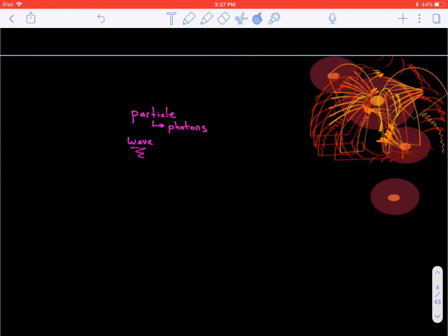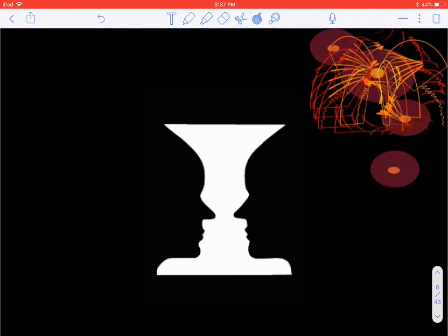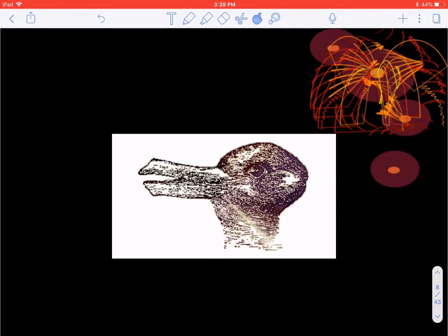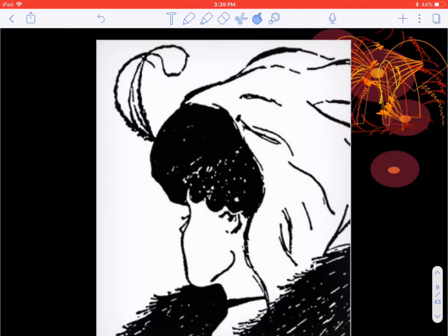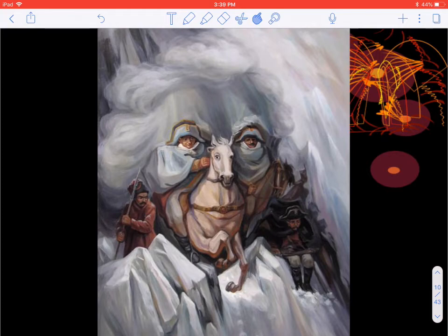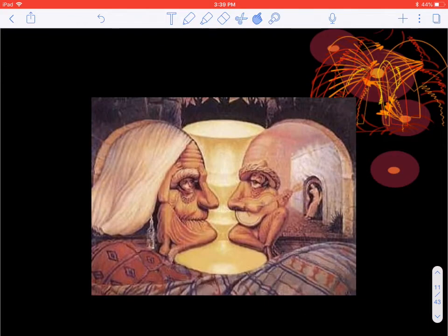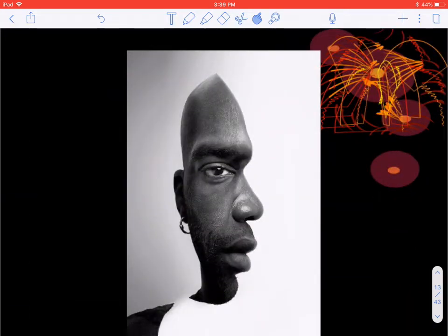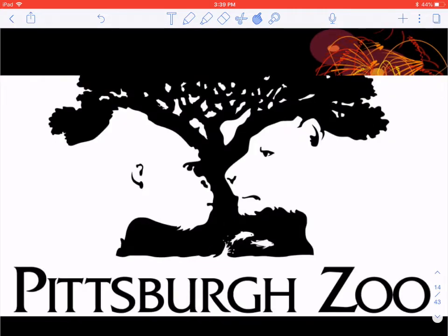To illustrate this idea of two things existing at once, let's look at a few examples. Feel free to pause as we see these pictures and try to figure out what two things are present. You're looking for two different things in each image. It turns out many different companies actually use the same technique — you can see multiple images in the logos of some famous companies.